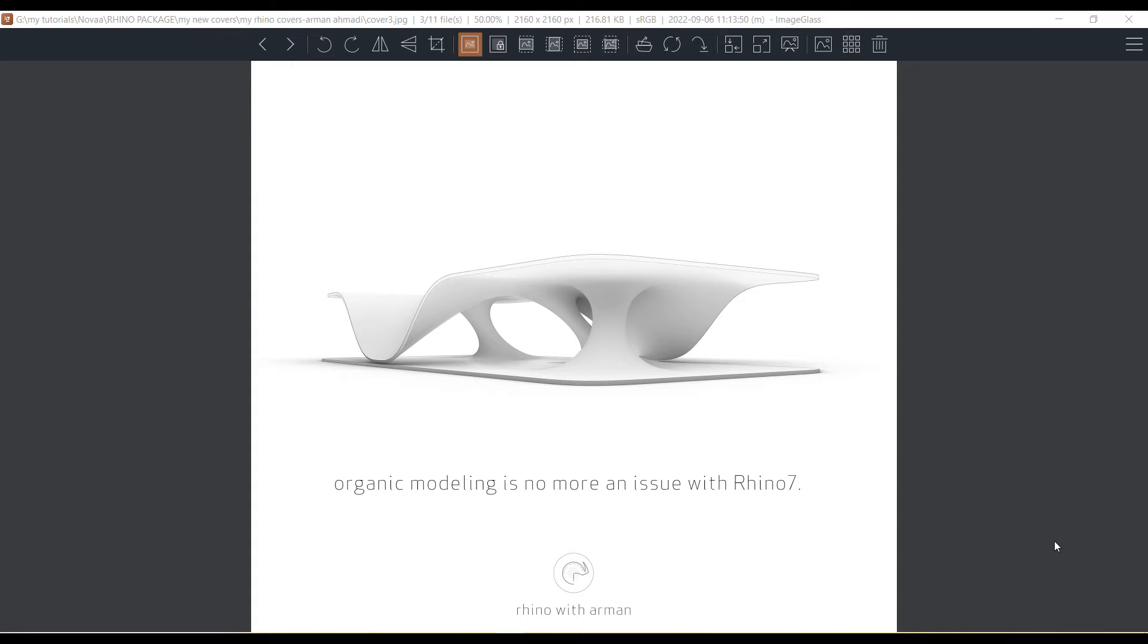Hello guys, welcome to this new tutorial about creating these kinds of organic models in Rhino 7 using SubD tools, which is the newest feature in Rhino 7. As you can see, these kinds of concepts are based on some conceptual curves, sketches, or geometries.